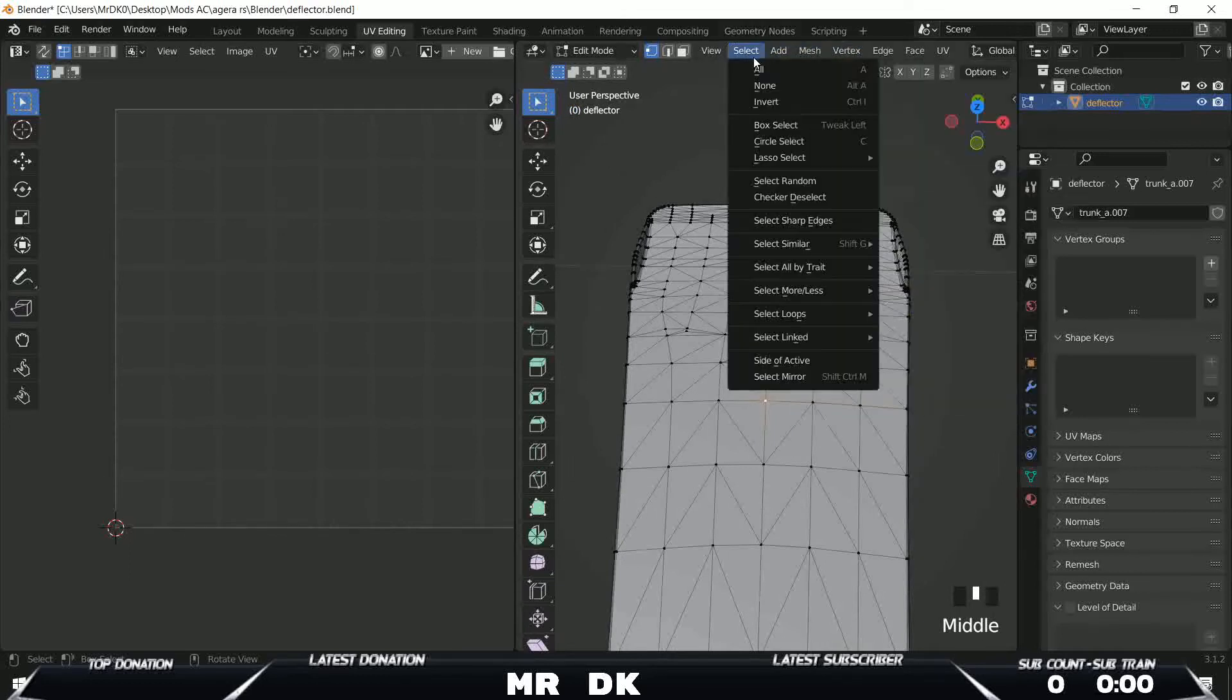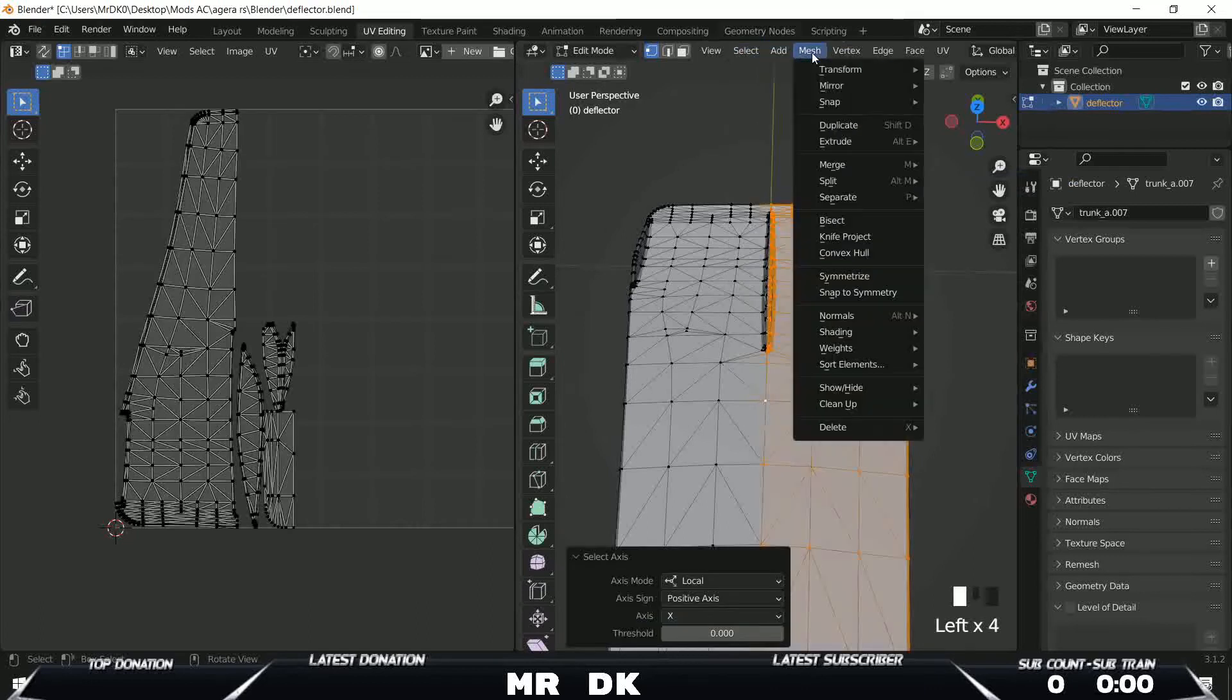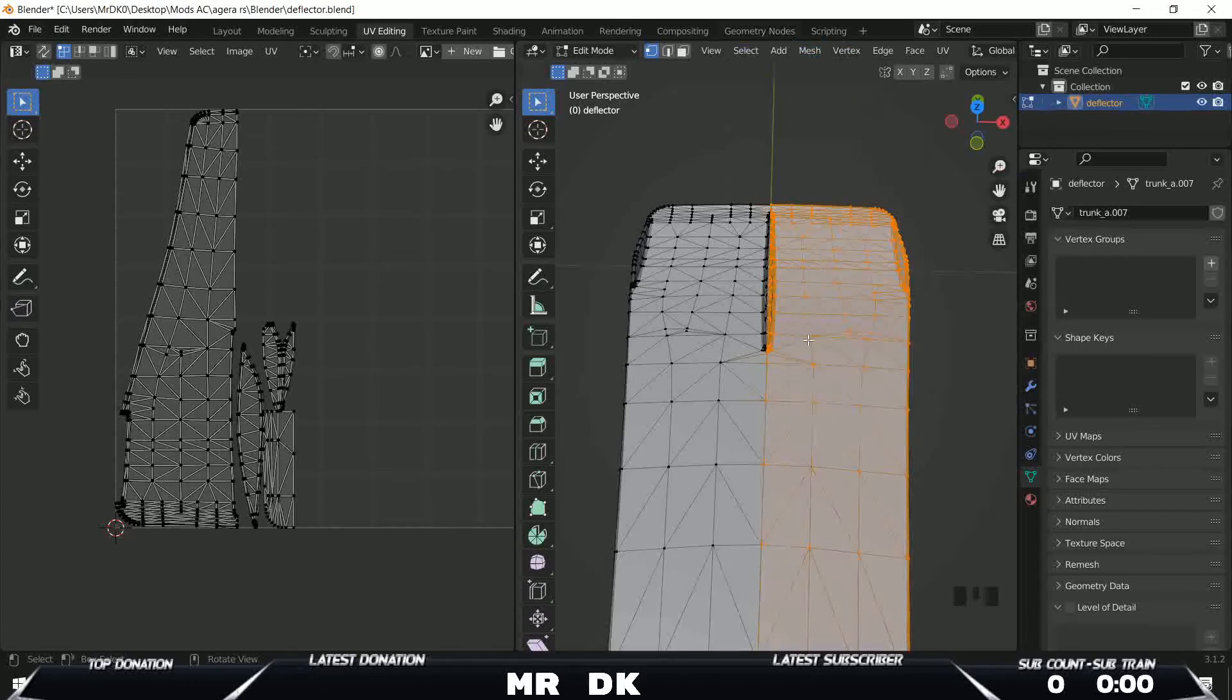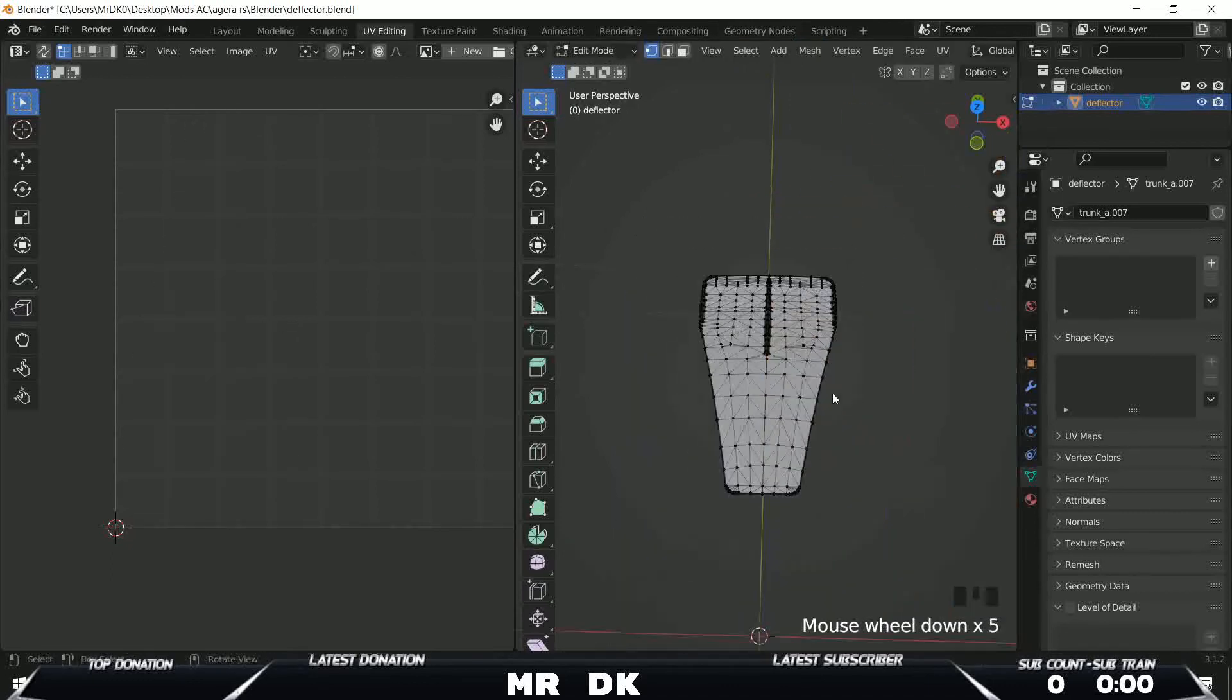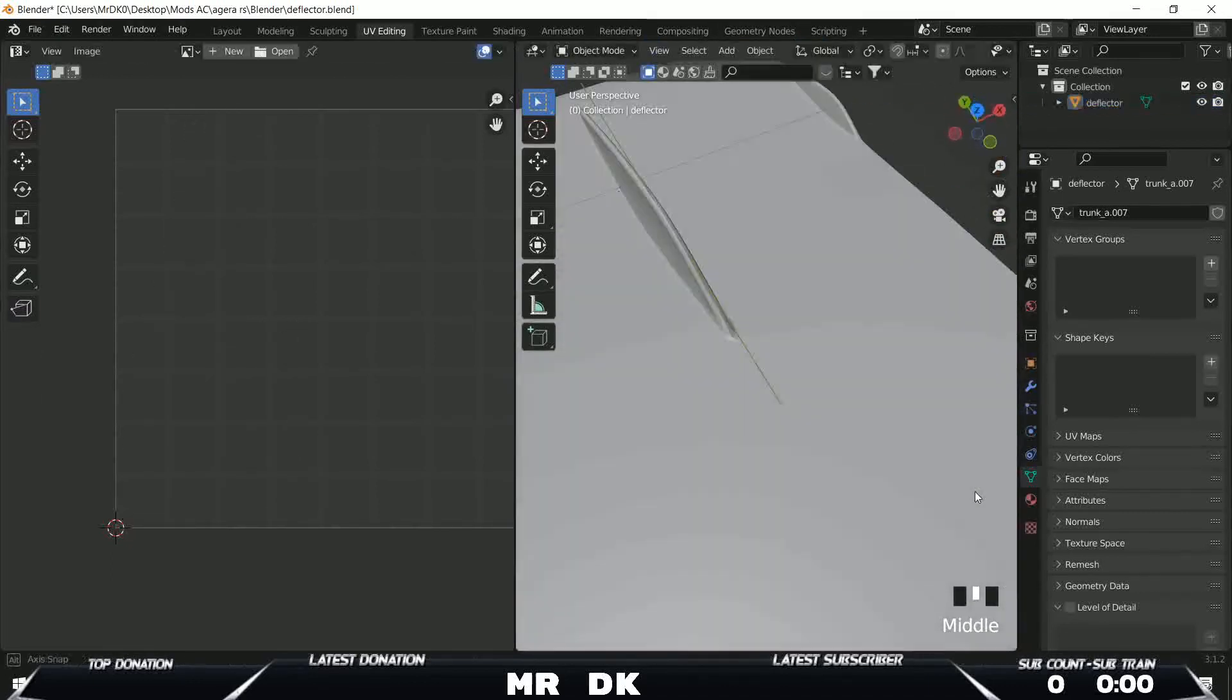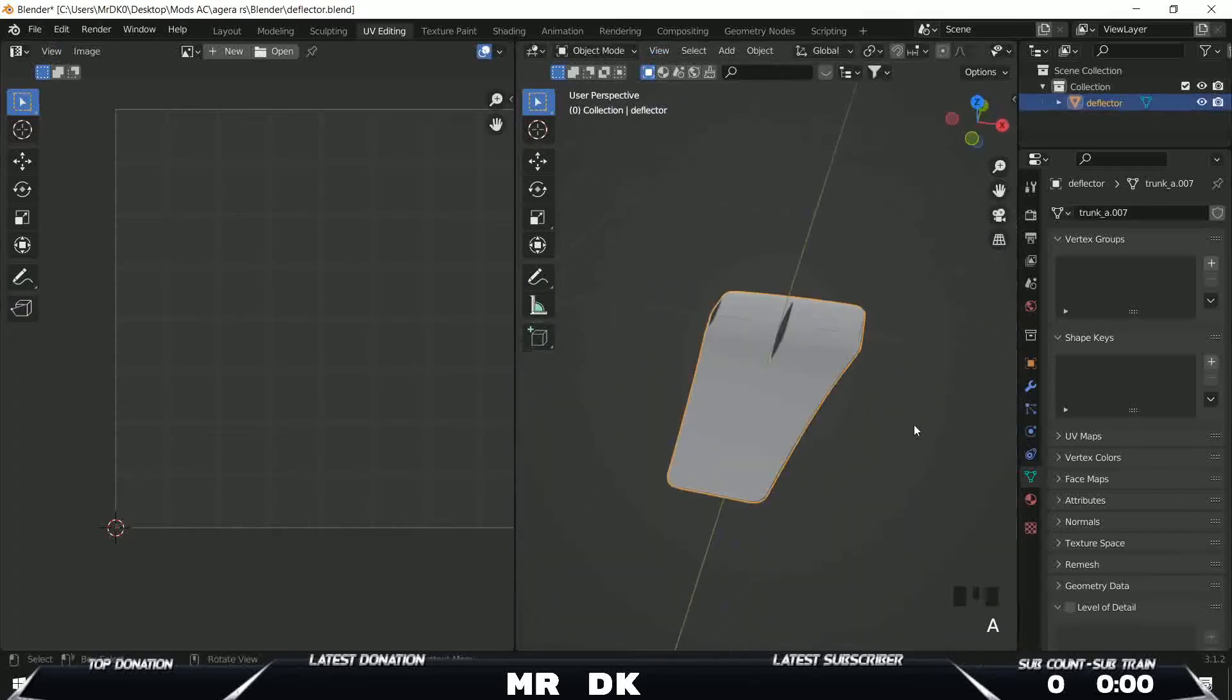And now let's do: select side of active and split selection like this.